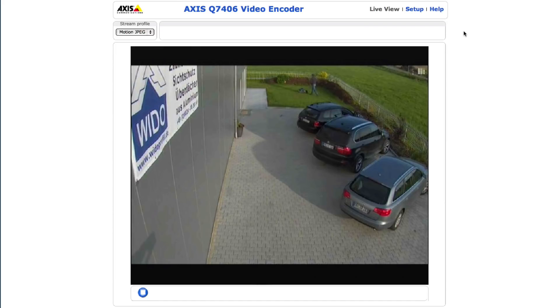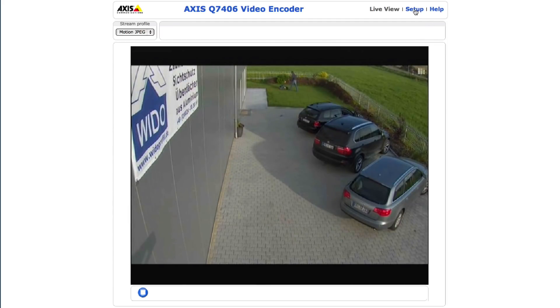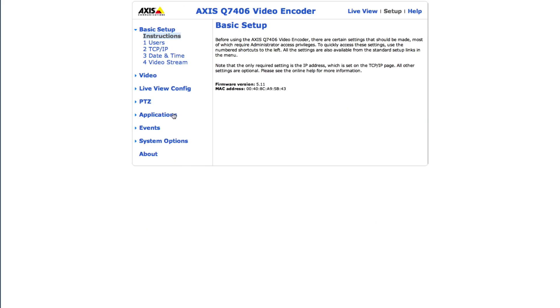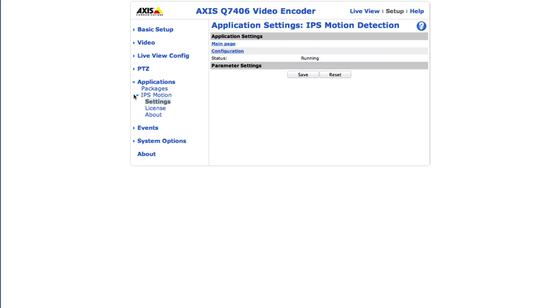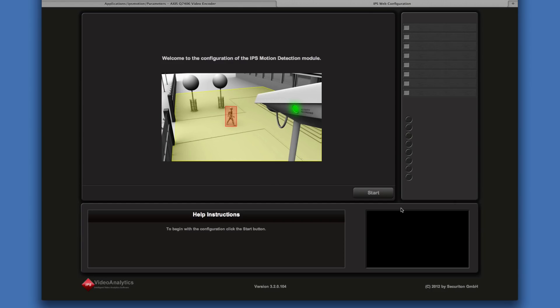First, open the camera's website. Click on Setup, select Applications and then the application, for example IPS Motion. Click on Configuration and click the Start button.